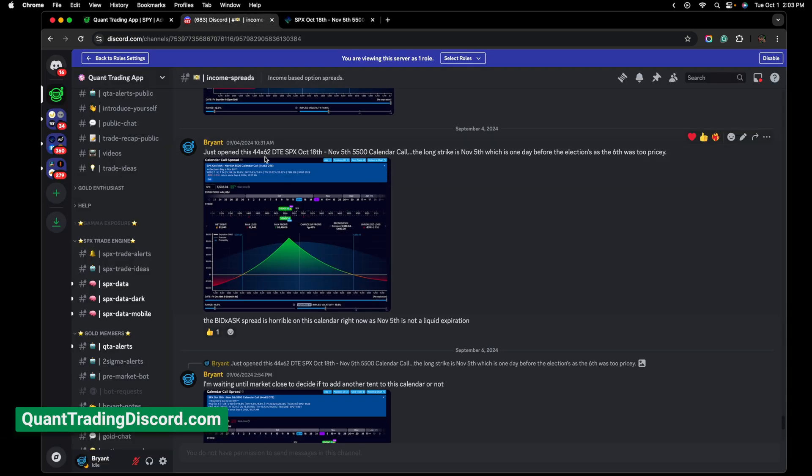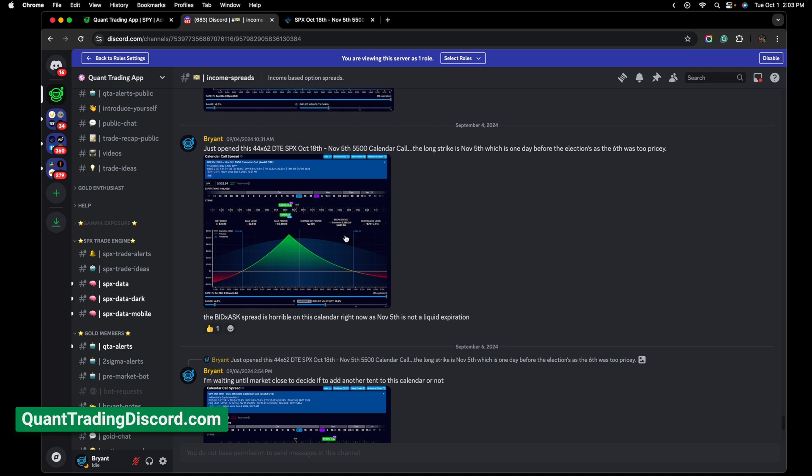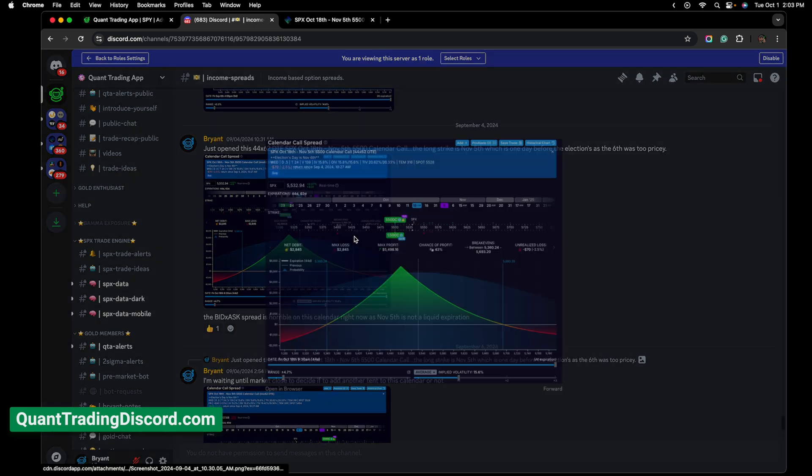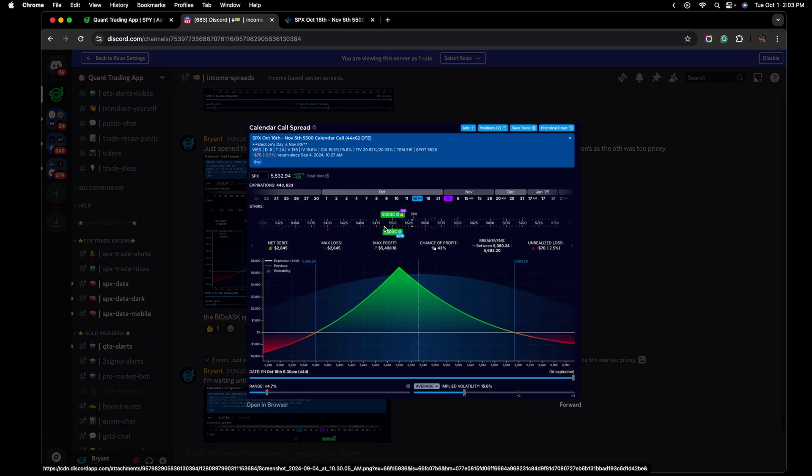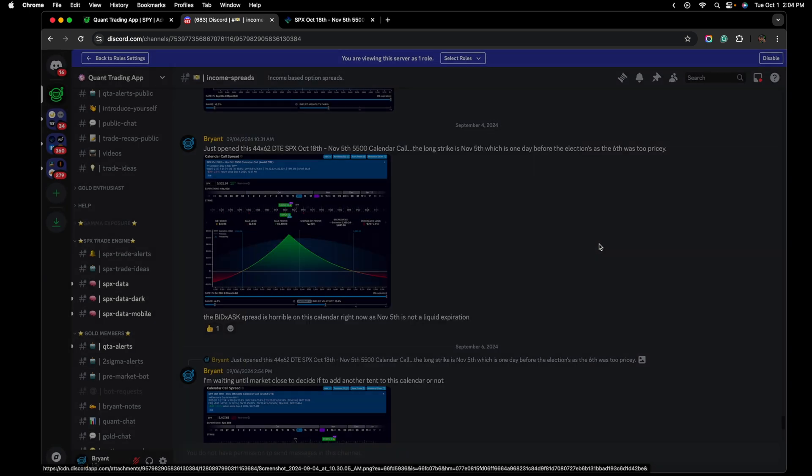I first took interest in this spread on September 4th, in the QTA Discord. Right here, I had just opened up the trade, 44 DTE, 62 DTE, as you guys can see here. It's essentially the same thing. The bid-ask spread was pretty bad on the trade, so I didn't get a great fill, but I didn't care at the time as I knew it was a trade I really wanted to be in.